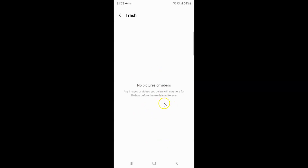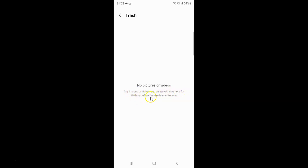Currently I don't have pictures or videos in this trash, and also here I have this message. Let's read that: any images or videos you delete will stay here for 30 days before they are deleted forever.